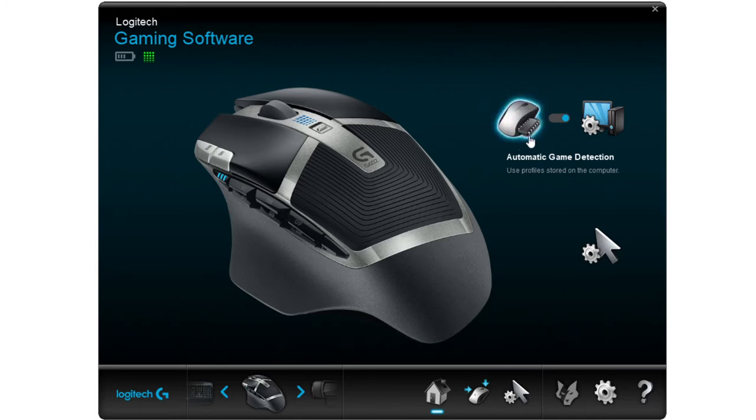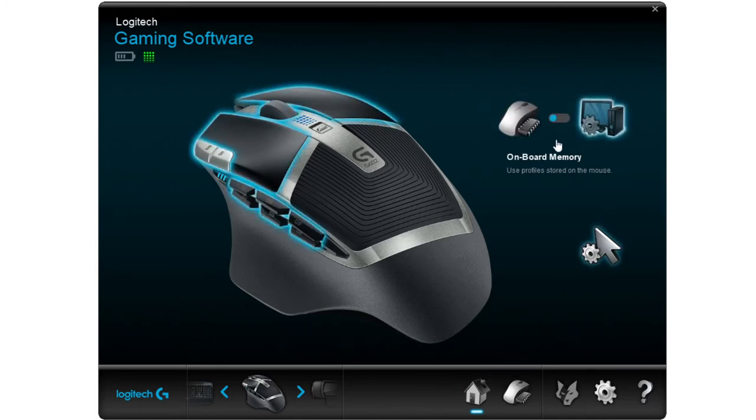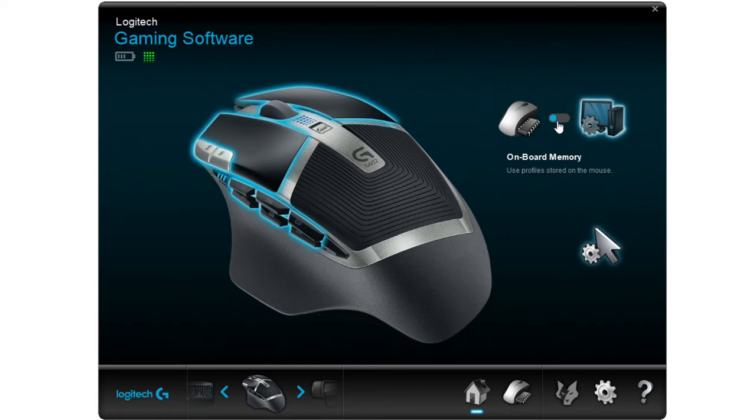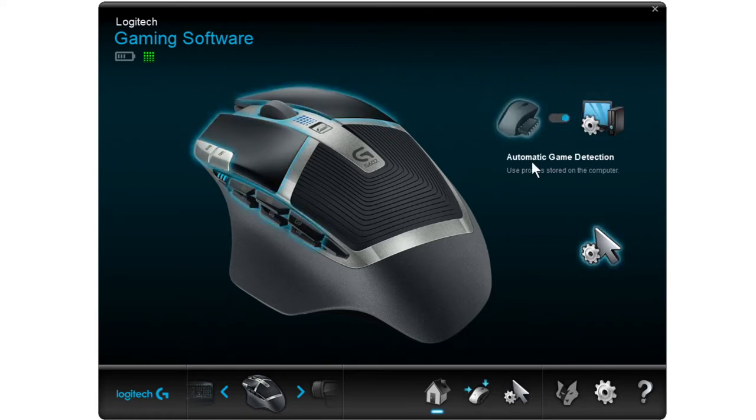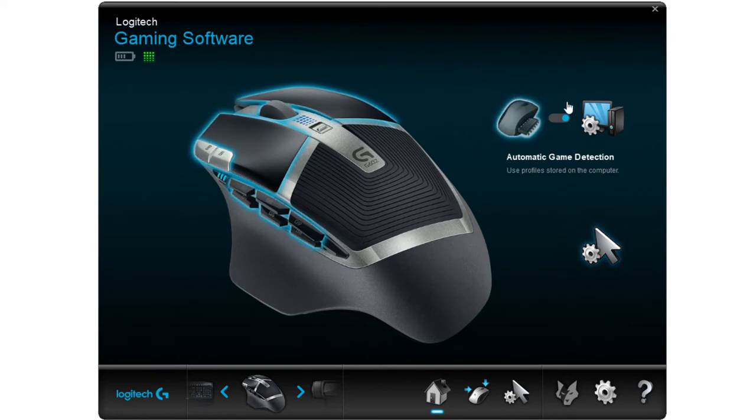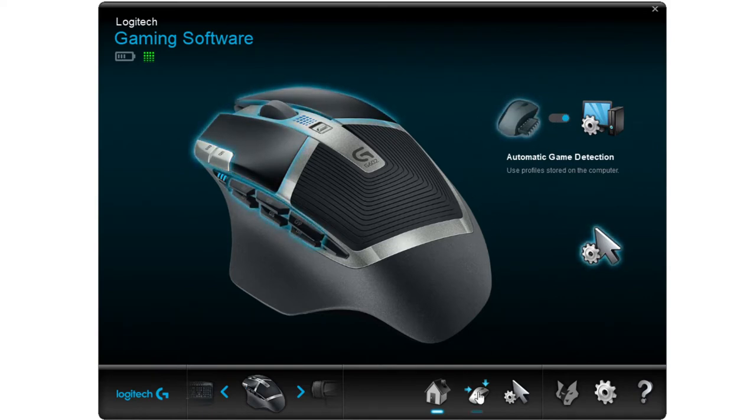The first thing you want to do, and this is extremely important, is you want to set the automatic game detection switch right here. So if it's on onboard memory, it's not going to do all the cool functions that you want. So you want to put it on automatic game detection. Do that first before you even proceed.